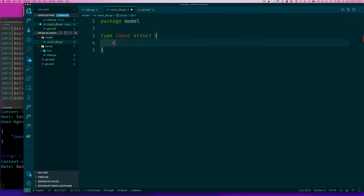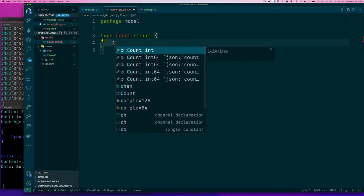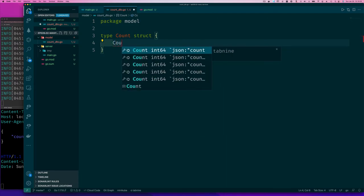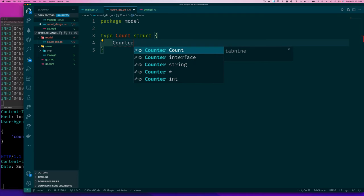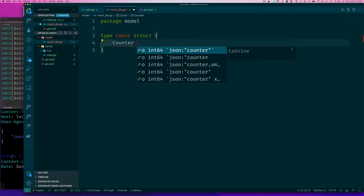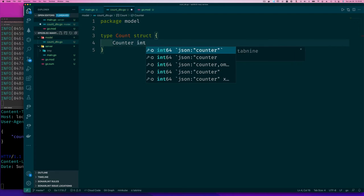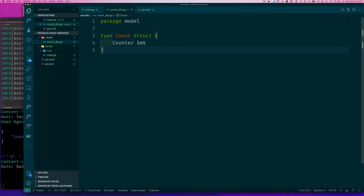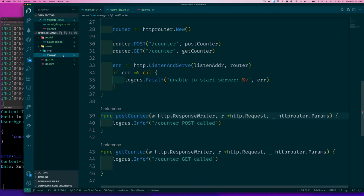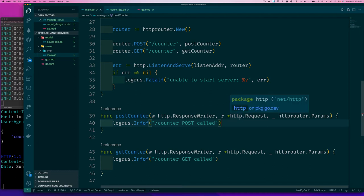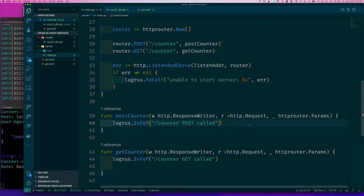Package model. This needs to be capital because we want our JSON decoder and encoder to be able to access it. And we can use int64. It doesn't really matter. We can just use int. And there we go. That's all we need. Now let's go back to our server.